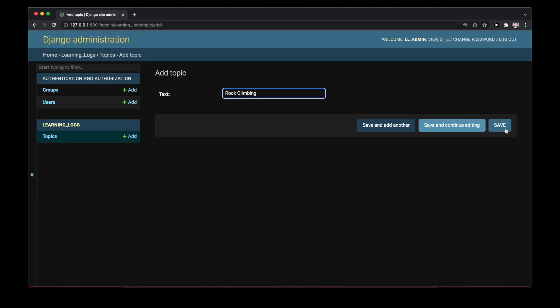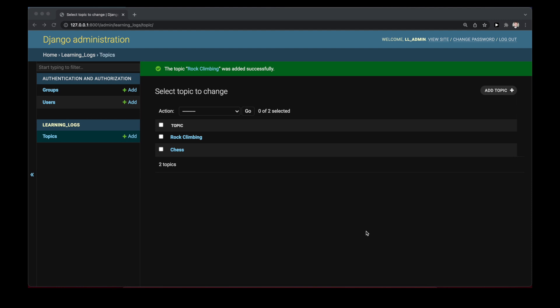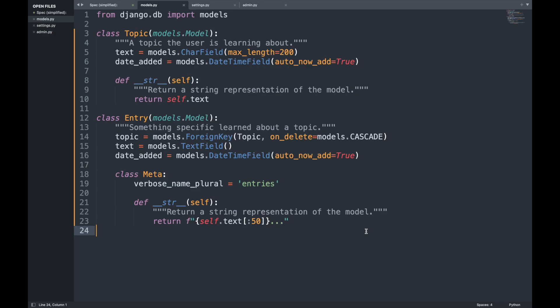For users to record what they've been learning, we need to define an Entry model. Each entry needs to be associated with a particular topic — a many-to-one relationship, since many entries can be associated with one topic. In models.py we add a second class called Entry with a topic attribute that is a ForeignKey to Topic. The on_delete=models.CASCADE option means that when a topic is deleted, all associated entries are also deleted — a cascading delete.